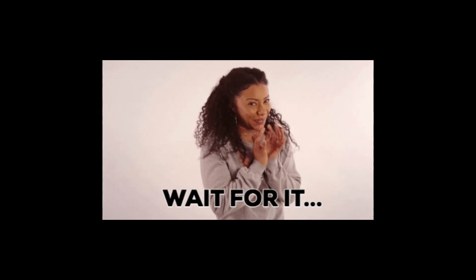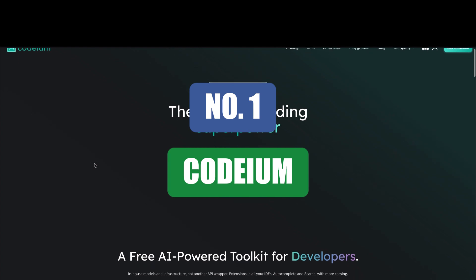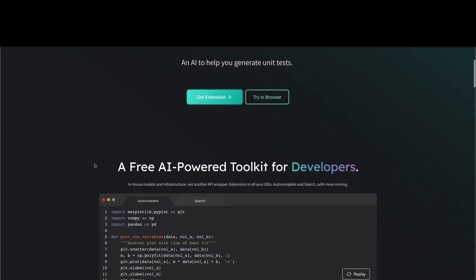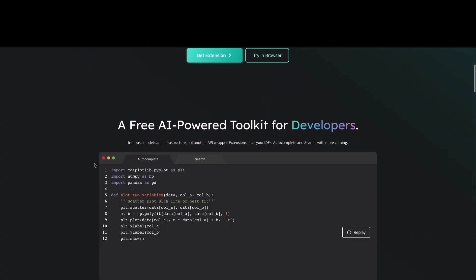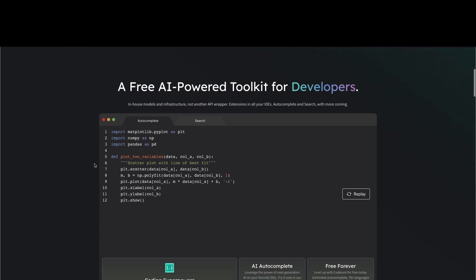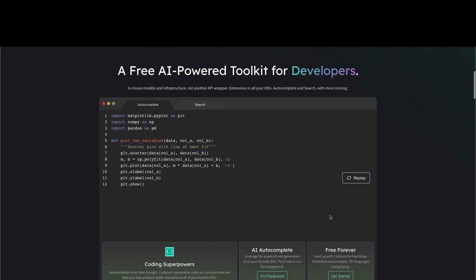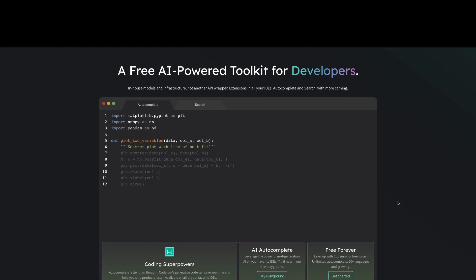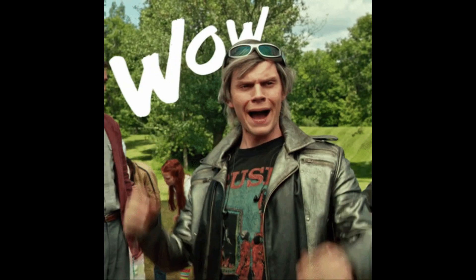Moving on to our number one: we have Codeium. Codeium is a completely free AI-powered code generation tool that can generate code from natural language comments or previous code snippets, just like ChatGPT.